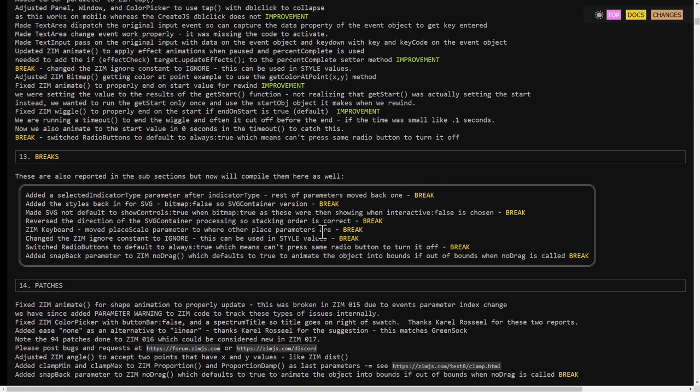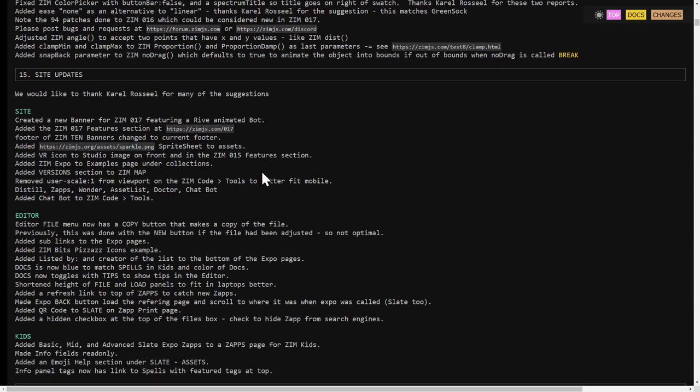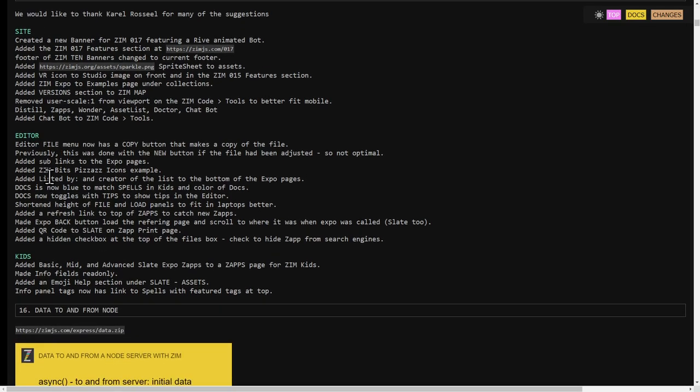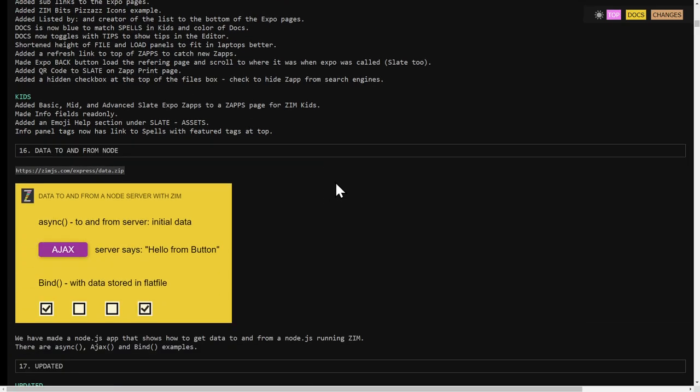And various other general improvements. The breaks. We're already working on patches as well. A lot of updates to sites as well. So the site and the editor and kids, some big updates in there. We can talk about those as we get to it.